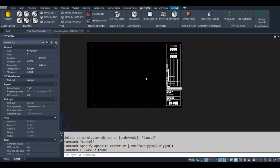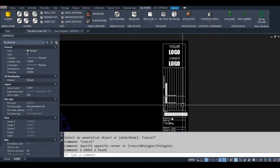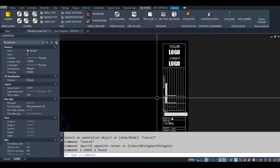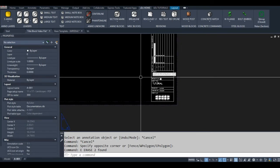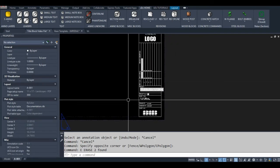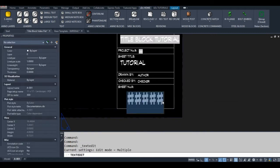Welcome everyone, thanks for tuning in. In this video I'm going to show you how to use fields, how to insert fields into text, and also how to use custom drawing properties. In a later tutorial I'll show you how I make my title blocks — I have my own system, and I've seen lots of other people use a similar strategy as well. But anyways, let's figure out how to use these fields.